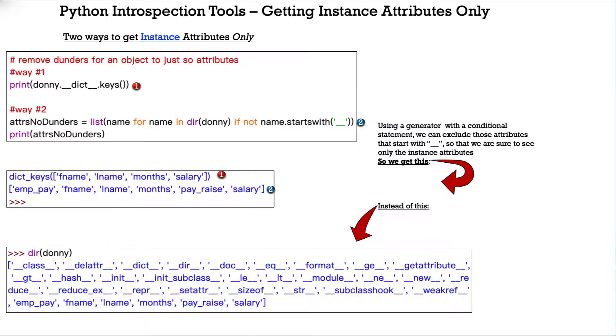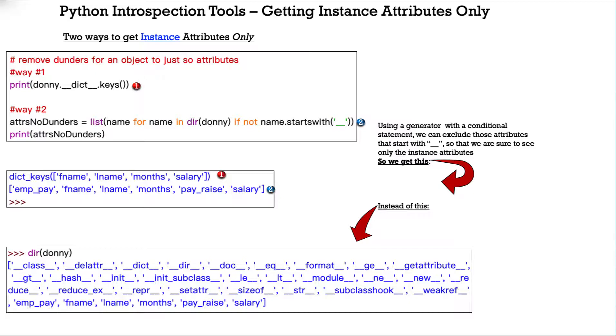So, building on the previous slide, here we'll look at two different ways to get instance attributes only. Remove all the dunders from an object, so we just see the attributes. So, the first way we've seen on the previous slide, we have object Donnie, and then we use the dict method .keys.